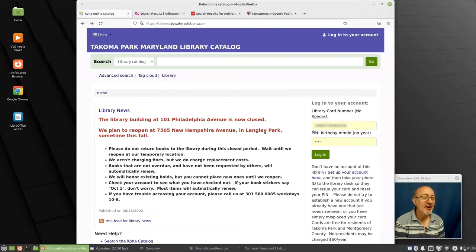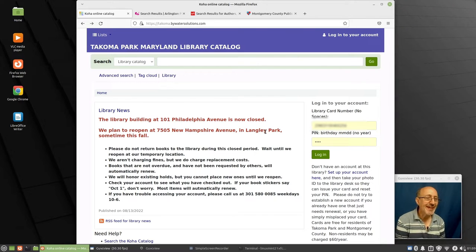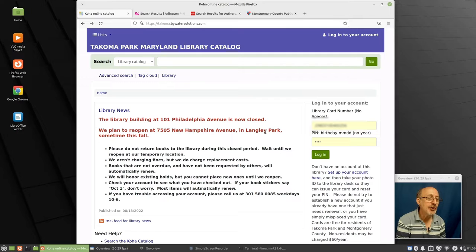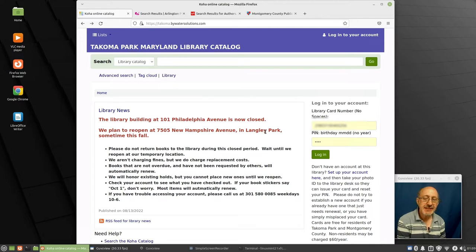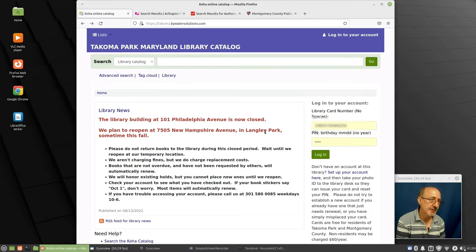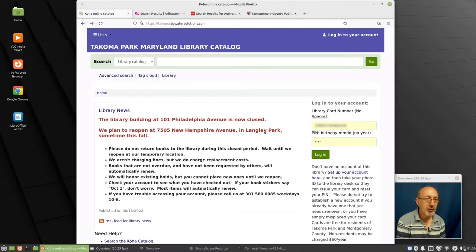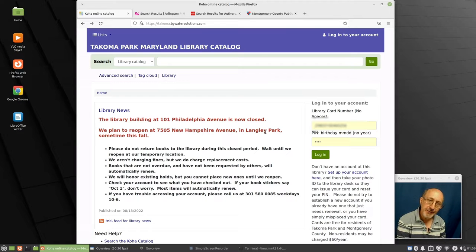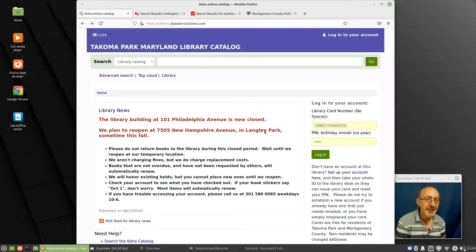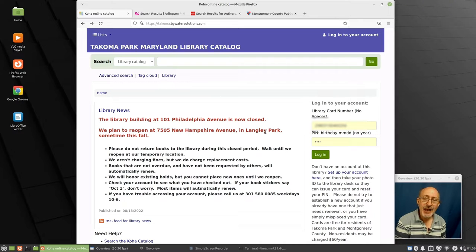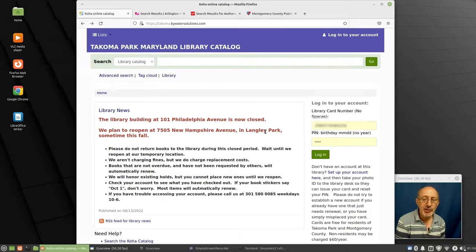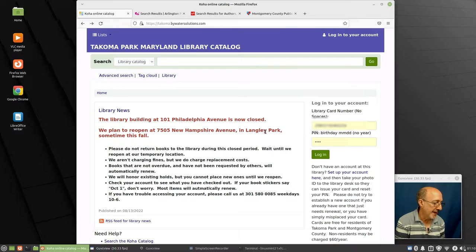This is Phil Shapiro in Tacoma Park. I'm creating this screencast, this narrated explanation, to share some tips and tricks on how you can find books by local authors in some of the local public library card catalogs. I would like you to encounter some really interesting authors, and I'm going to show you some tips and tricks for doing that today.